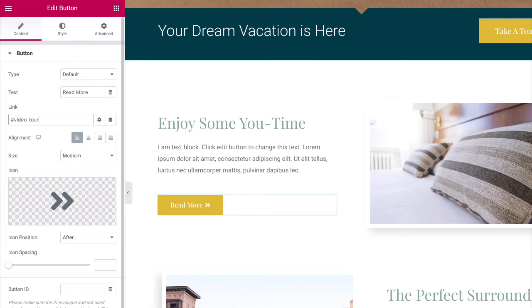Save your changes. And that's it. Now, whenever someone clicks on the button, they will be taken to the section.